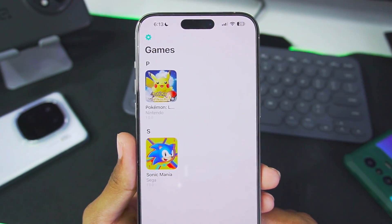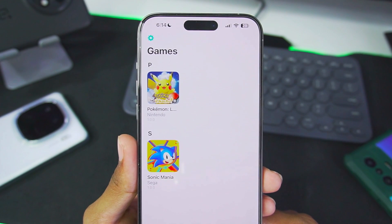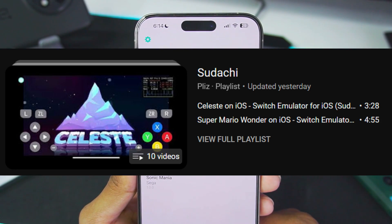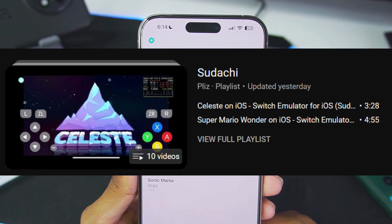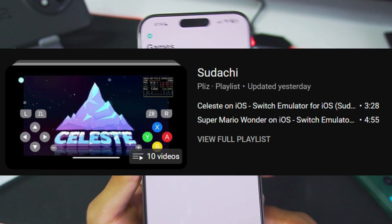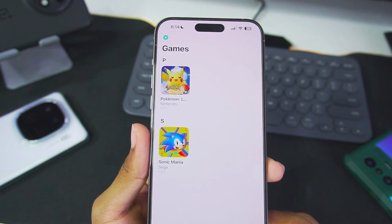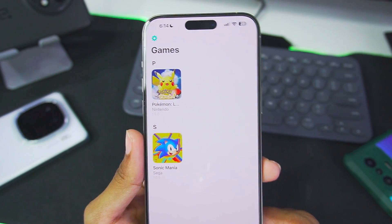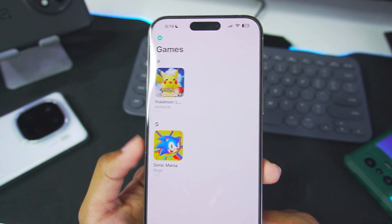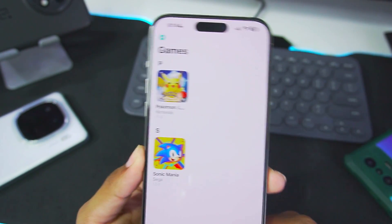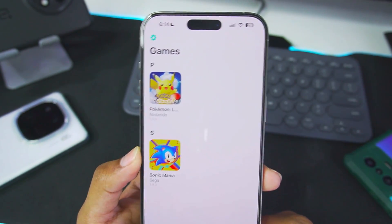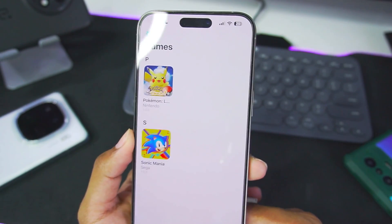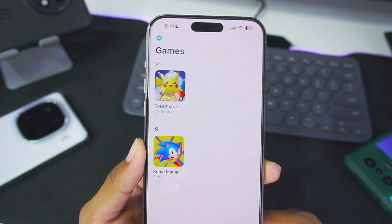There are already many gameplay videos on Sudachi Emulator from a YouTube channel which I am showcasing right here. If you're wondering how Nintendo Switch emulation works on iOS devices, you can check out those videos. Unfortunately it's still in beta stages, and for iOS 17 or above it can't really be completely played.